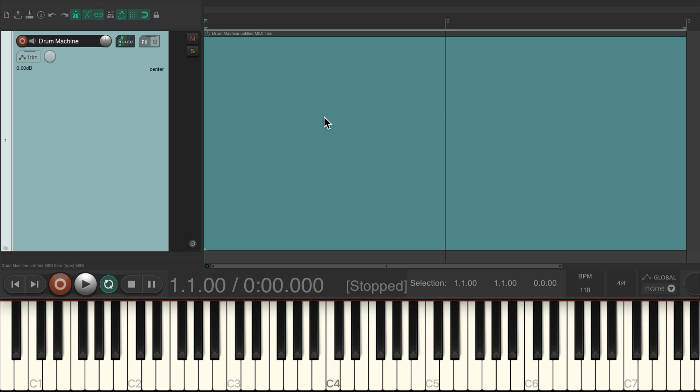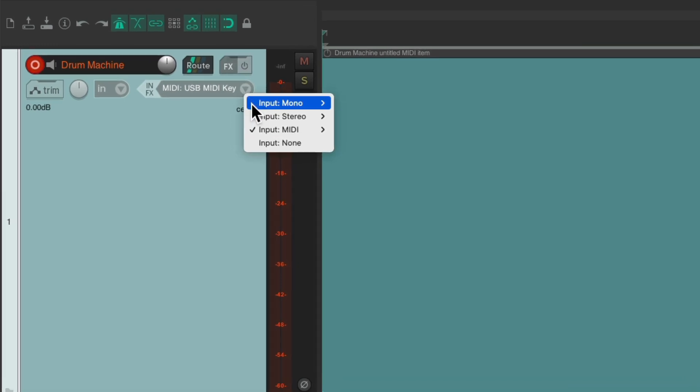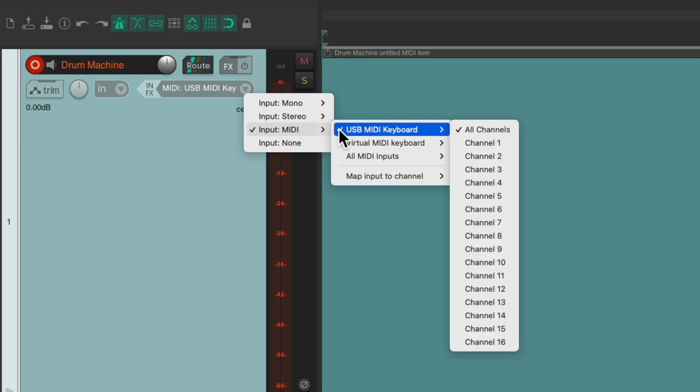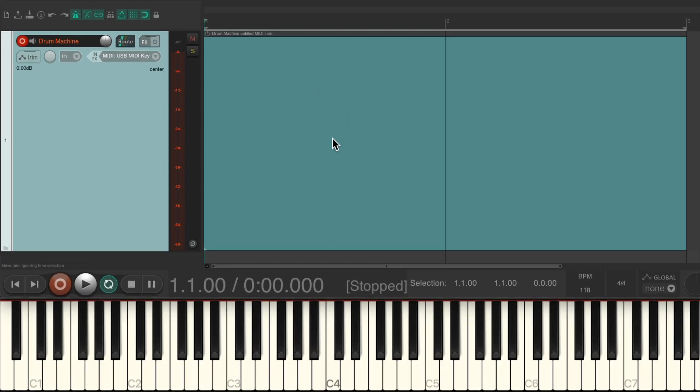Then we'll set up our input by going into record, going to the input, and setting it to input MIDI. I'm going to use a USB MIDI keyboard set to all channels.